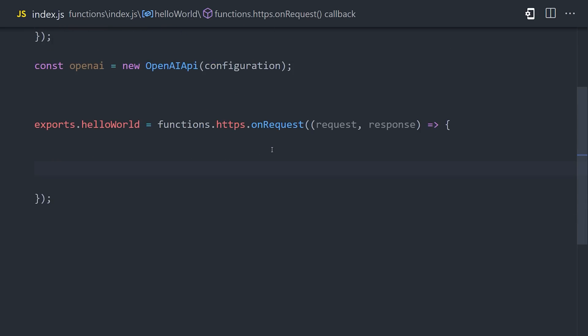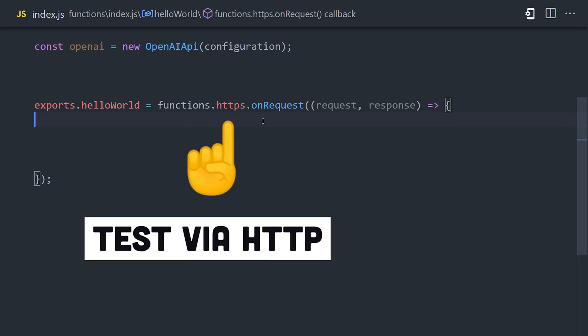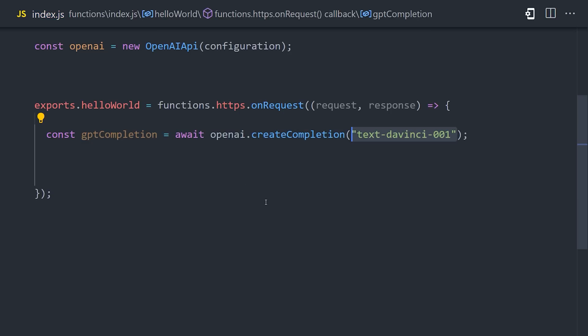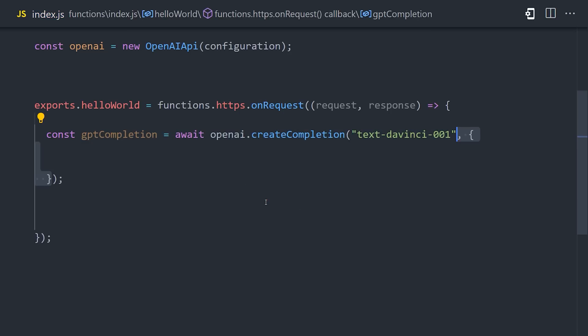To start things off, I'm going to write all the code in an HTTP function. That will allow us to test it in the browser. To make a call to OpenAI, we can use the getCompletion method. There are many other things it can do, like answer questions, classify text, and things like that. But I found the completion method to be most useful for this project.